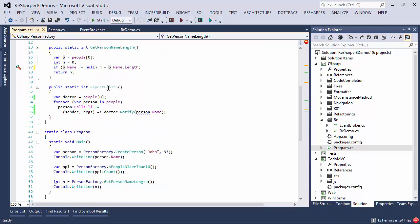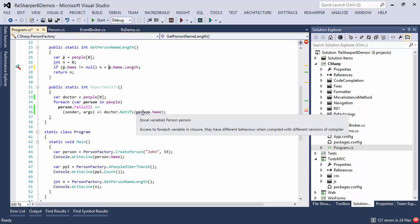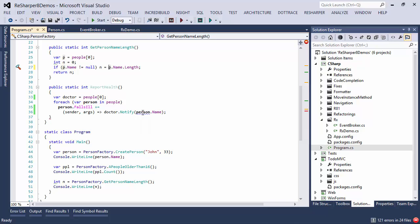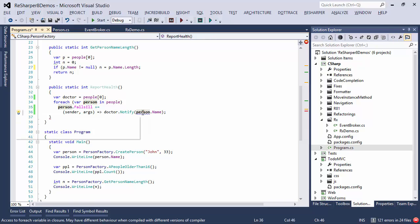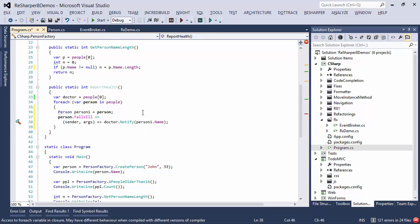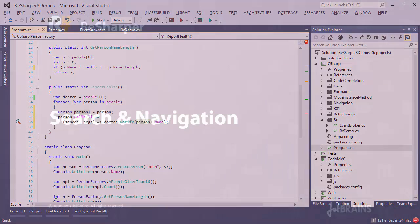Now here we have another simple example where we're handling an event, and inside the event we're capturing a variable, so we're accessing a foreach variable in a closure, and this may have different behavior on different compilers, different C# versions, so once again ReSharper offers you the option to copy this to a local variable.